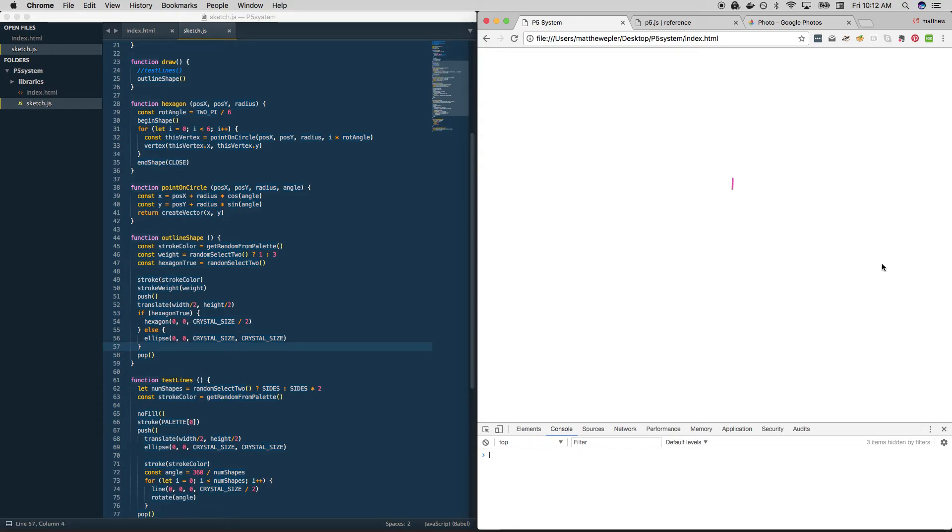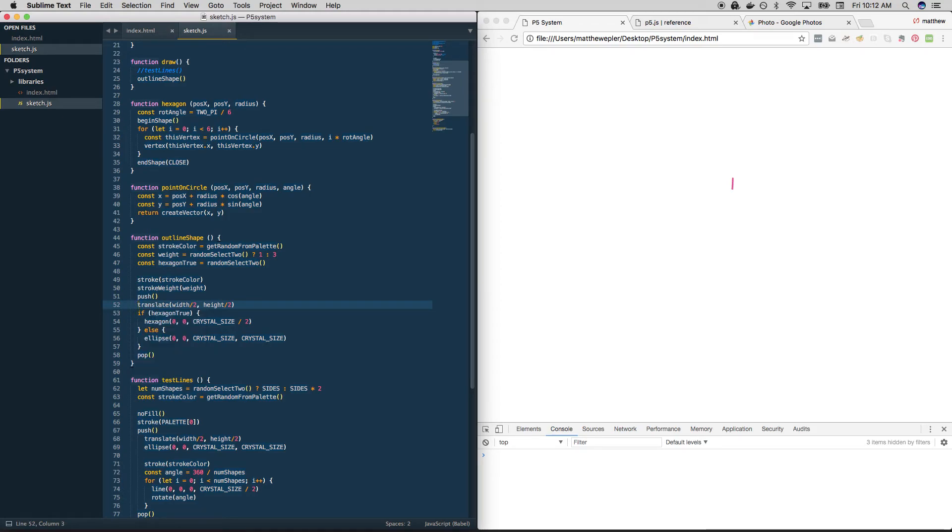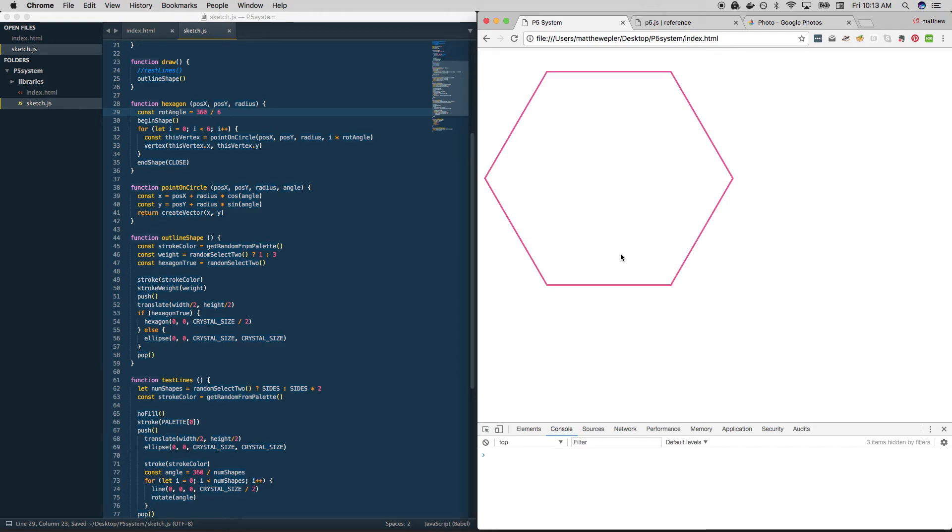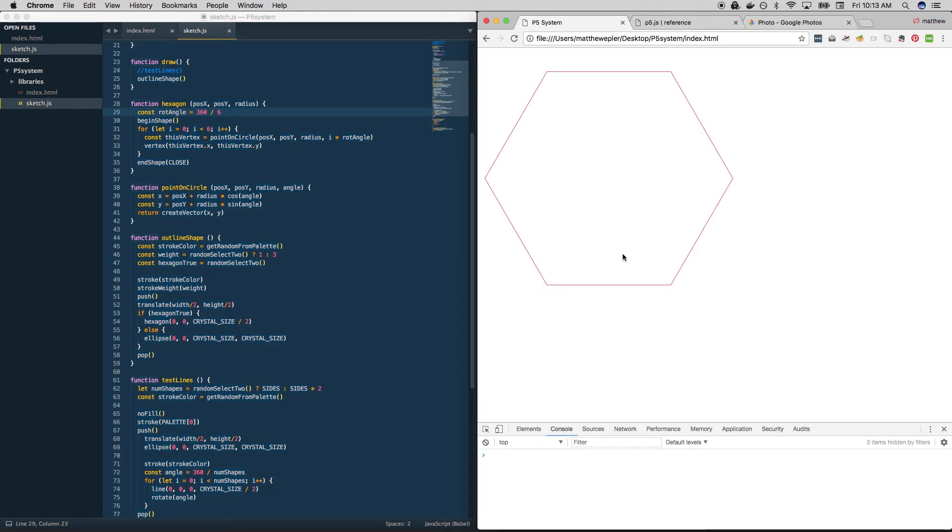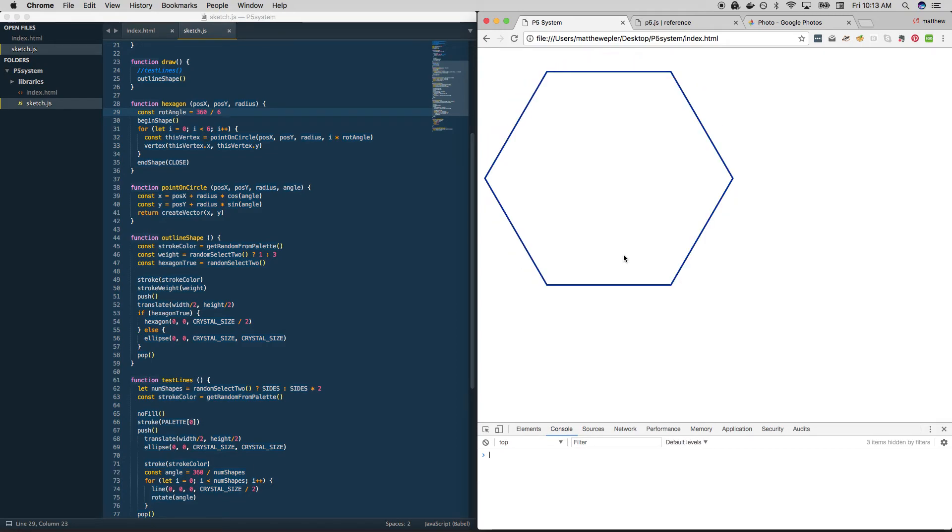Oh, that is not working. Why is that not working? Am I inside of push pop? Yes, I am. Translate width divided by two. If hexagon_true. Ah, it's because I was using radians before. So let's try that. Much better. Okay. Troubleshooting on the fly. Always fun. So we're getting different shapes with different stroke widths and different colors. This is excellent. Exactly what we want from a system.